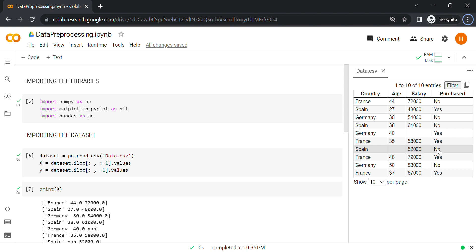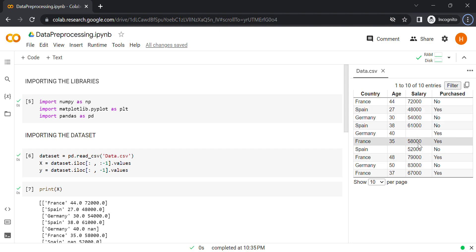For example, if you have a dataset of 10,000 customer purchase details and there are about 20 missing values, removing those values doesn't affect the performance of your model. But sometimes you can have a lot of missing data, and therefore you must handle them the right way. A second way is to replace the missing value by the average of all the values in that specific column. So here we replace the missing salary by the average of all salaries — this is a classic way of handling missing data.